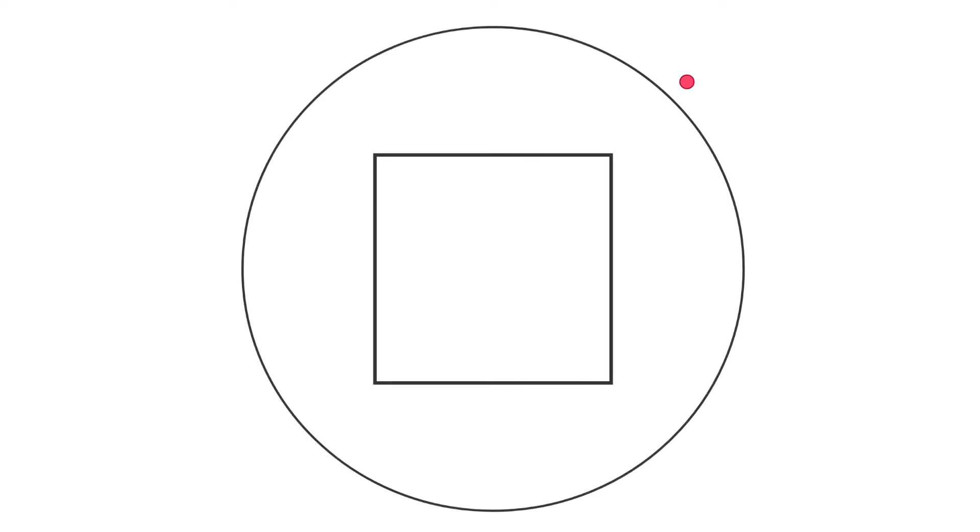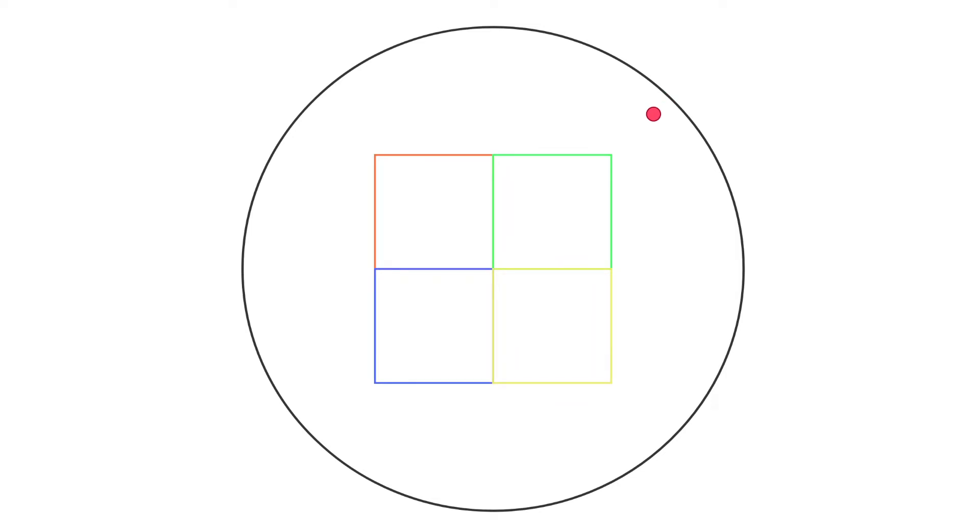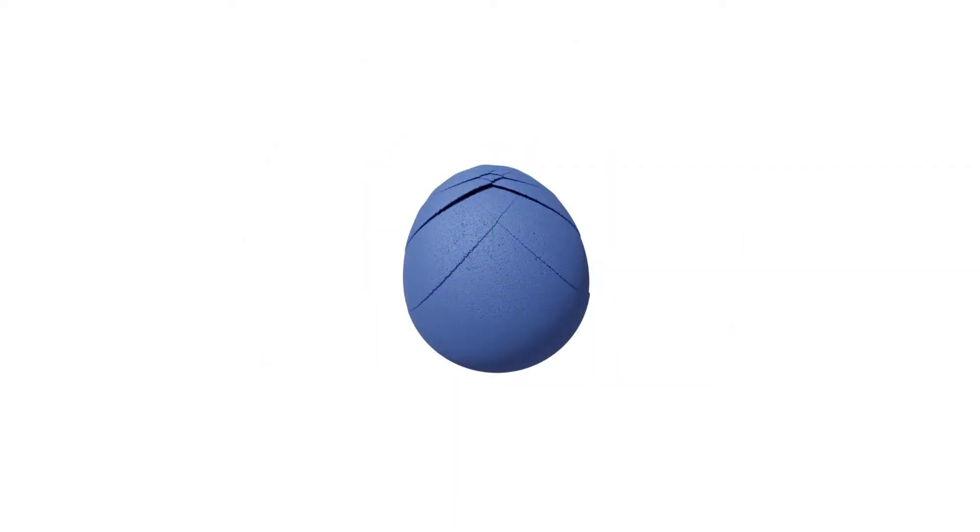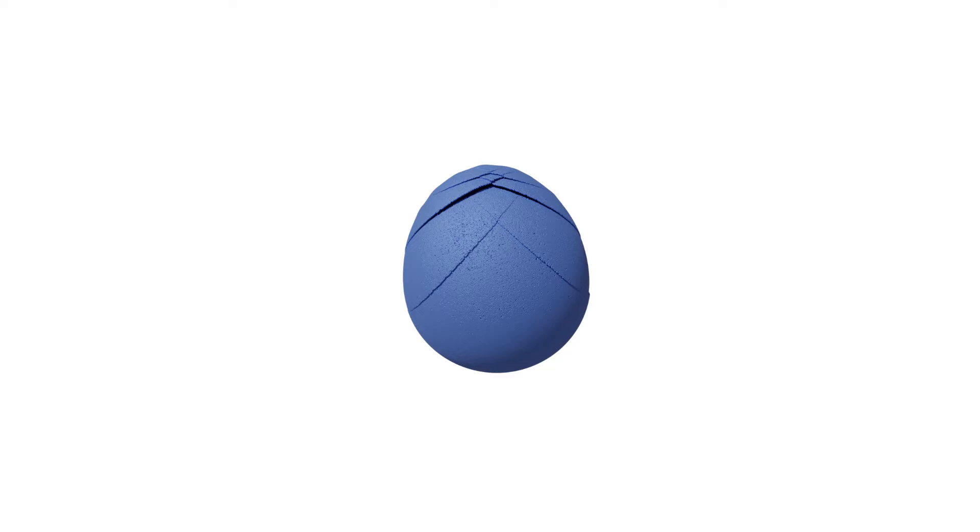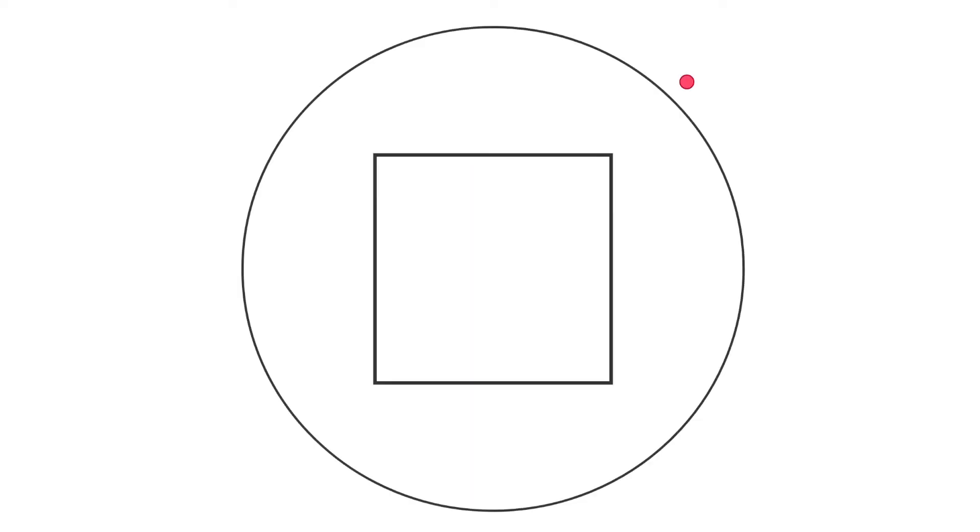When traversing the octree, one can use a simple bounding sphere to determine whether to visit children or not. However, this yields a non-continuous surface. To prevent this from happening, we introduce a hierarchical transition function.